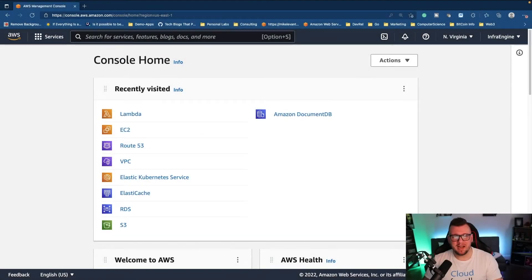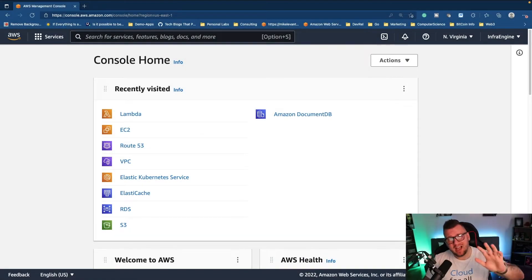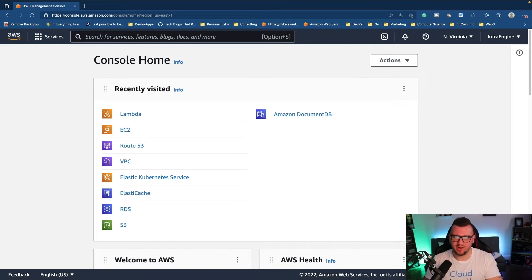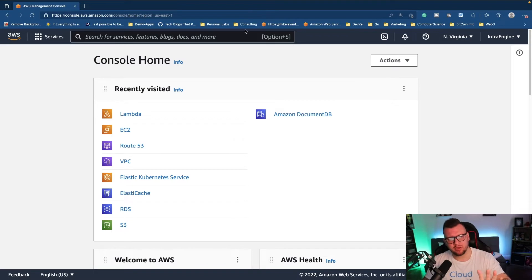What is going on everybody, my name is Michael Levan and in under five minutes we are going to set up our very first AWS Lambda function. Let's go ahead and dive right in. So I'm here in my AWS portal.